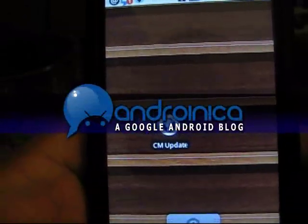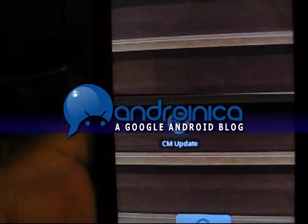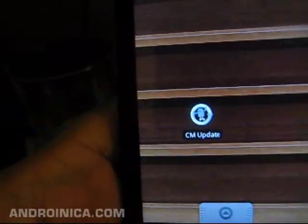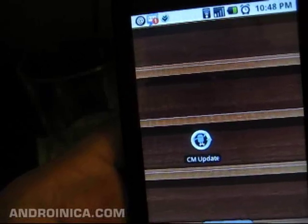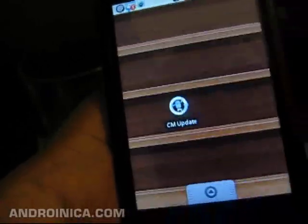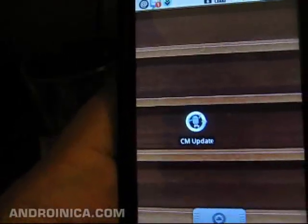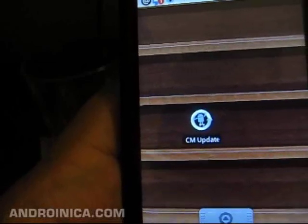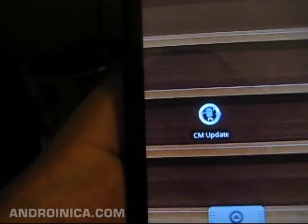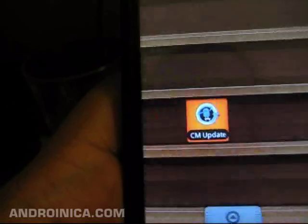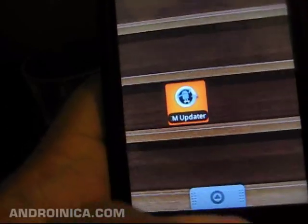Hey everybody, this is Andrew from androineca.com, just showing you how easy it is to update your rooted phone if you have CyanogenMod. First thing you want to do is go to the Android market and grab the CyanogenMod updater. We have a link to it in the article. You can also just search the Android market — it's pretty easy to find.